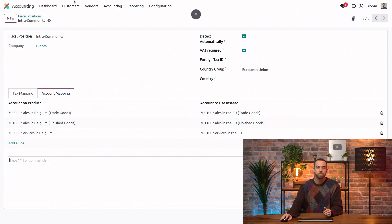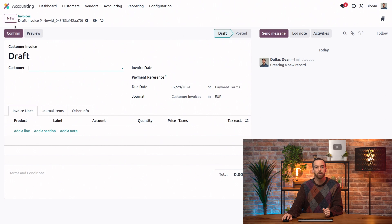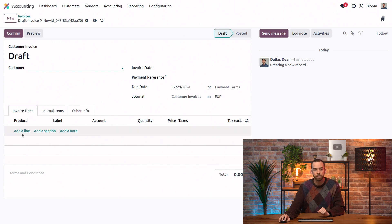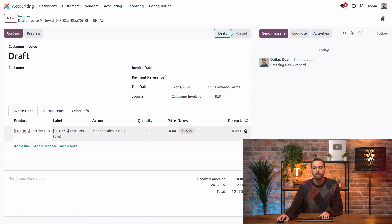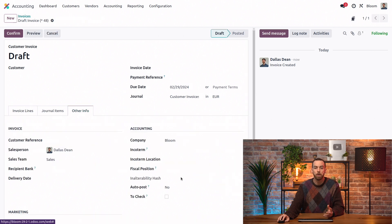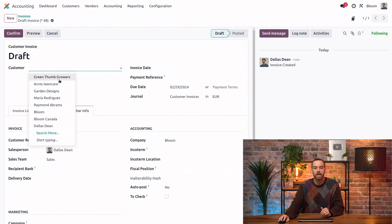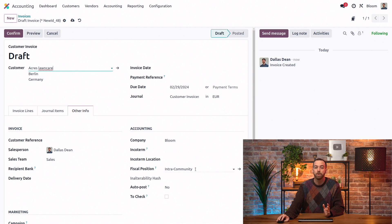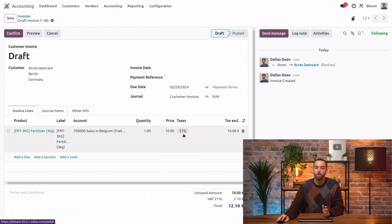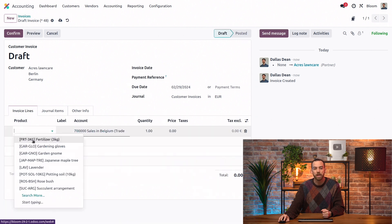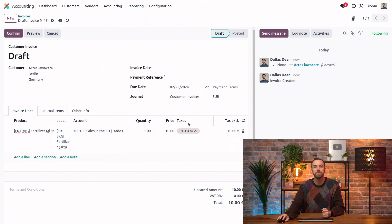Now let's create a new invoice. We'll go to Customers, Invoices, and create a new one. We're going to leave the customer field blank at first and just add a product. When we do that, we'll see it has the standard 21% sales tax that is set on that product record. If we open up the other info tab, we can see that no fiscal position is applied. So once we set the customer to Acres Lawn Care, that field is populated and we see the intra-community fiscal position. But since this line was here before, it doesn't update the tax rate — so we can just delete it and add it once again. Now it has the correct 0% tax rate. This is why it's best practice to always set the partner first.